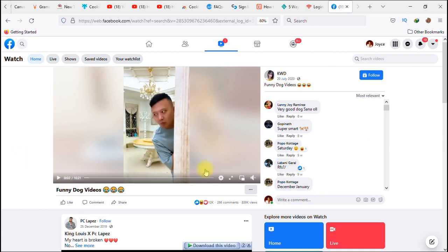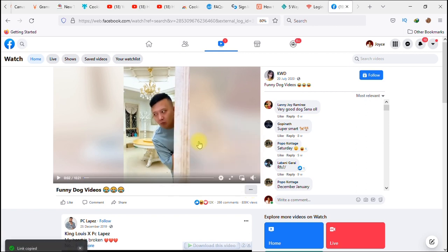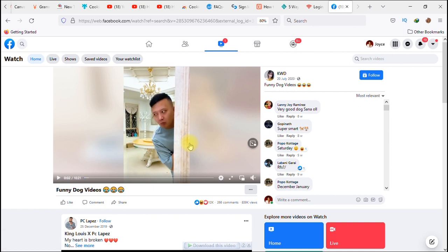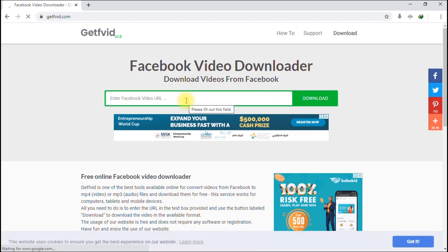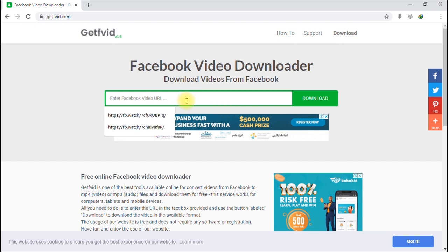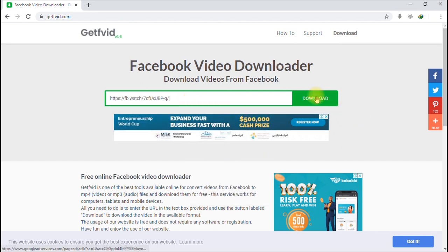Like before, click the three dots and select 'Copy Link.' Now we'll go back to getfv.com to paste our link. Here we are on getfv.com — we've copied the link of another video from Facebook. Click the URL field and select paste, then click Download.